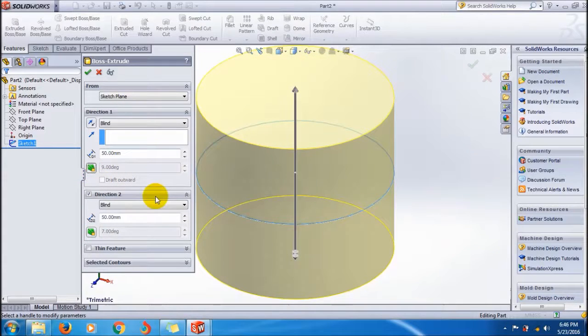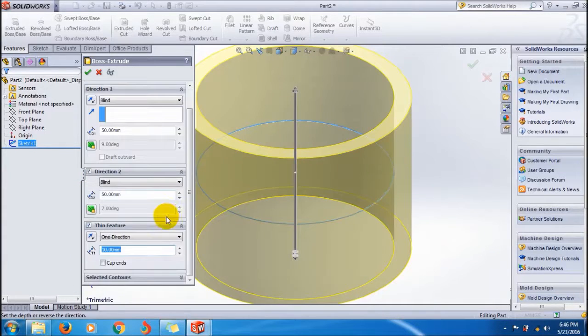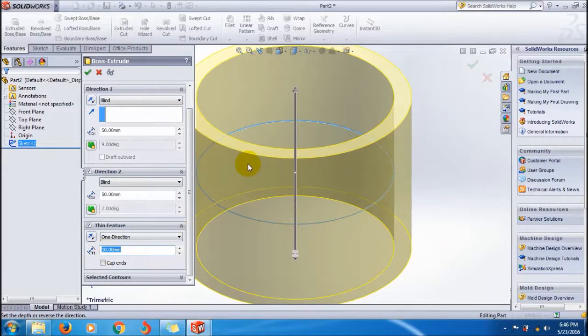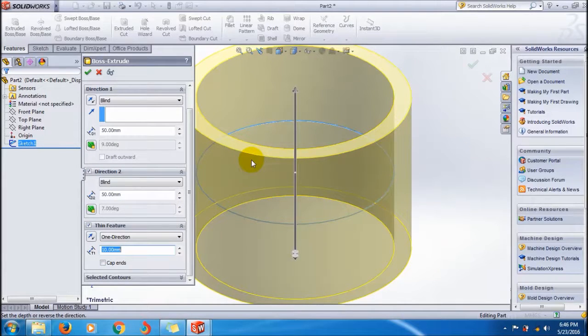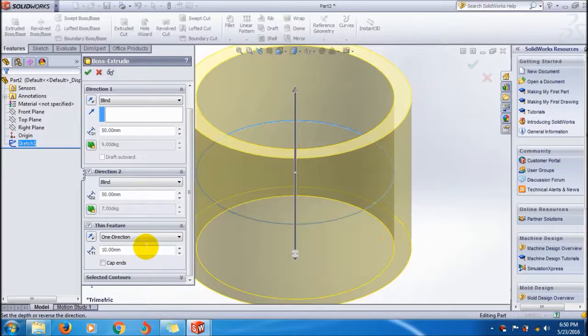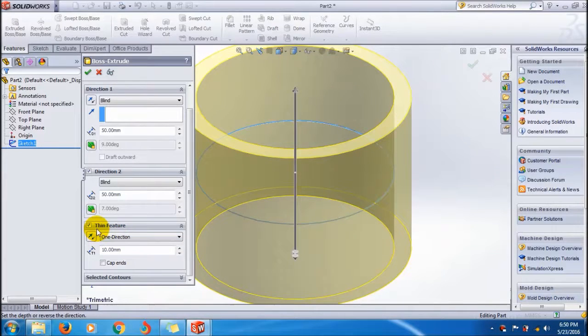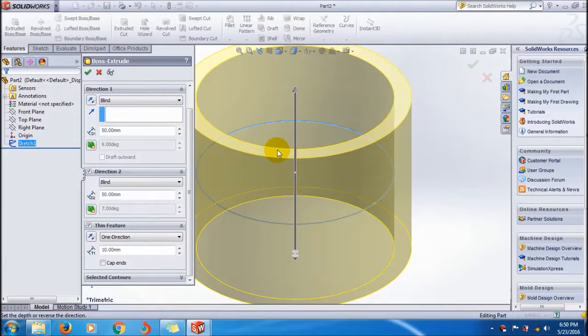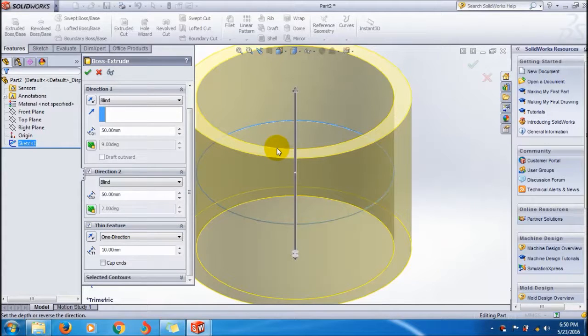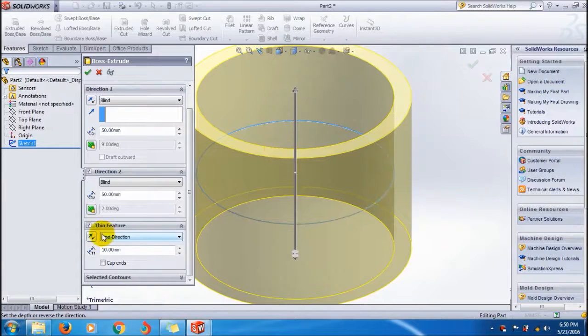A thin feature is mainly used to make a solid into a hollow. First of all, check this option. Here you can adjust the thin feature thickness. You can see the thickness. It's under cap end, so you can also apply the cap end feature.